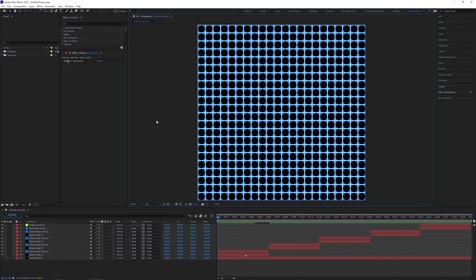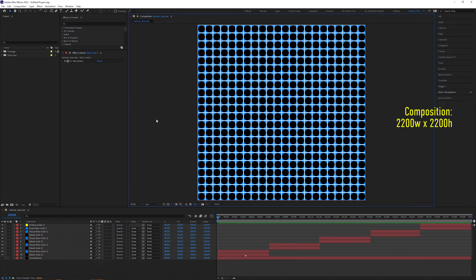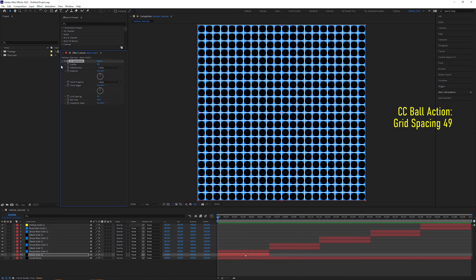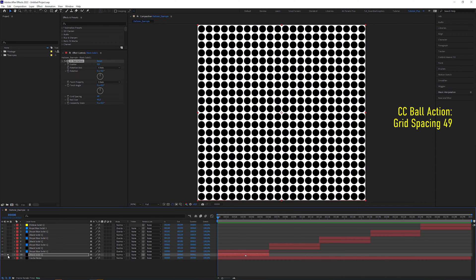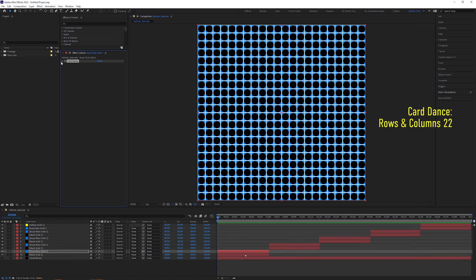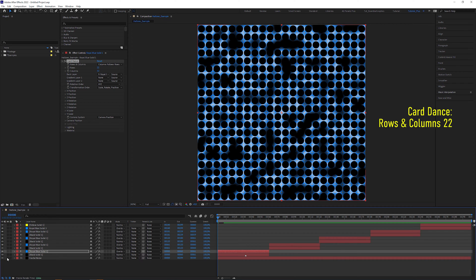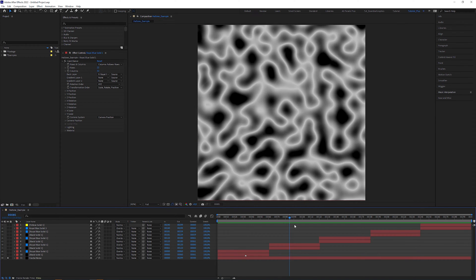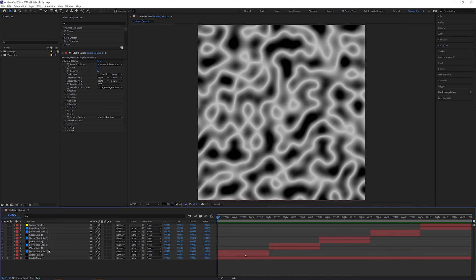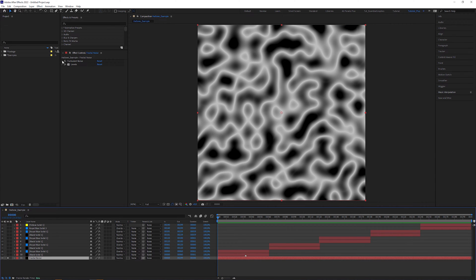Let me first explain my basic idea and why there is also a challenge with it. The technique I'm going to show you is quite simple, not new, and already done before. The approach is to use one of the numerous methods to create a perfect grid of dots — in this case with the CC Ball Action effect, which is the fastest method — and combine it with a Card Dance effect, represented by blue squares on a separate layer. With the Card Dance effect, I can drive the size of the dots with a gradient map, in this case an animated fractal noise created with a Turbulent Noise effect.